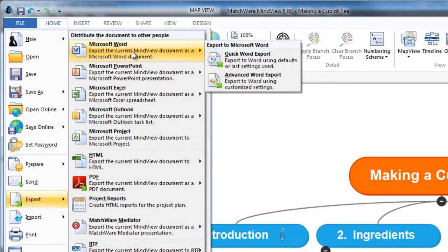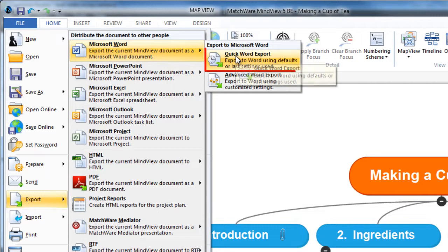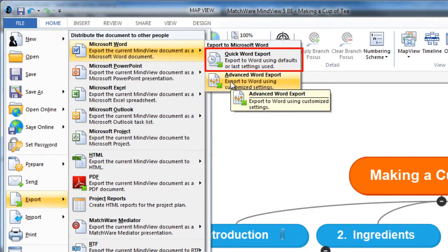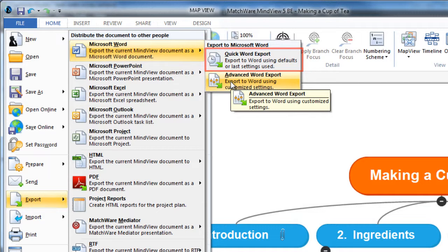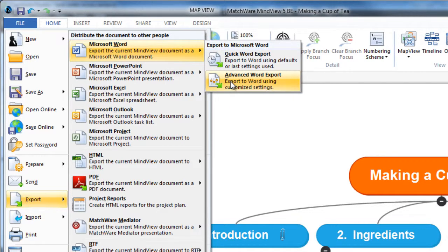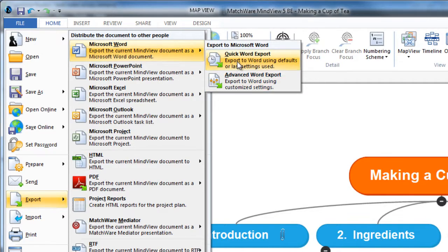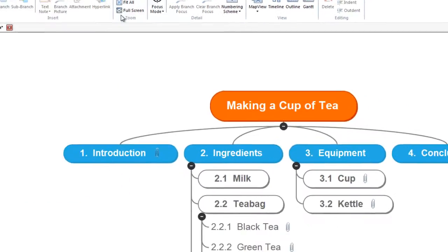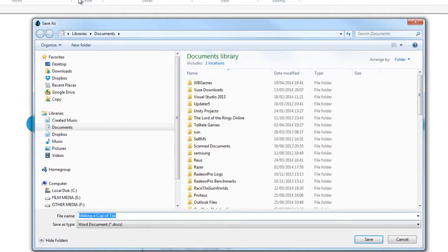Just to give you a quick overview, I'm going to choose quick Word export. There is an advanced Word export as well, and it's worth knowing that's there because the quick Word export will put all sorts of different things into your map that you may not want. But just to show you, I'm going to click on quick Word export.